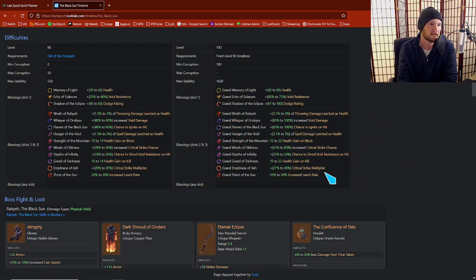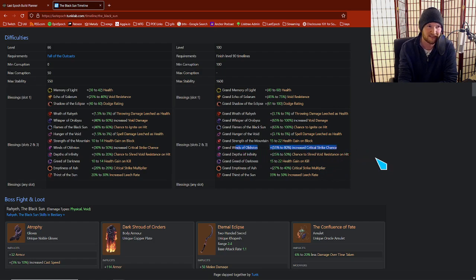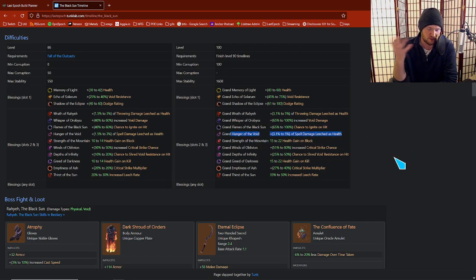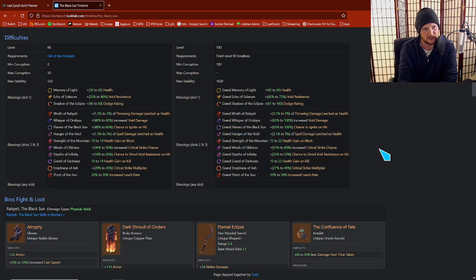You can get leech raid, crit multi, shred, crit chance, if you're really hurting for crit chance. Spell leech is a pretty important one to know about. Sometimes your spell build doesn't get enough leech and you really want some kind of source of it. So this is a nice one to know about.